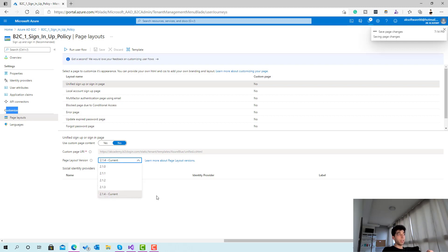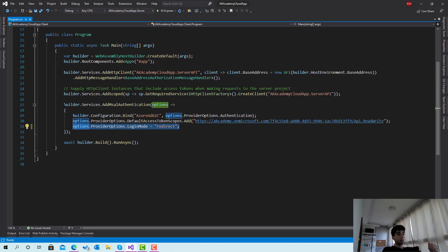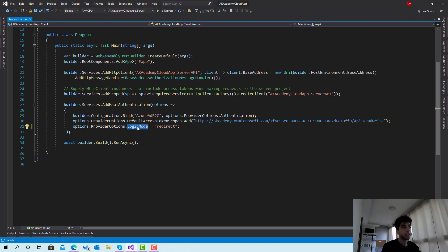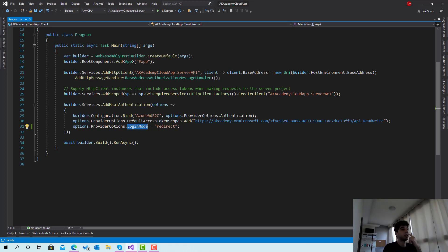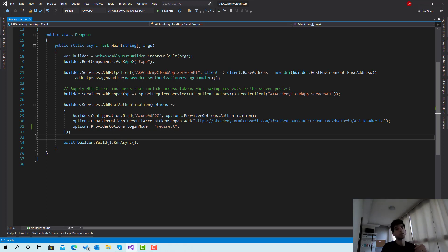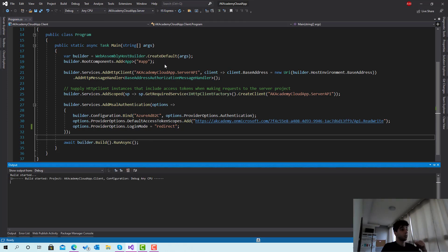This is the default one. Make sure that you're on the latest version to support the company branding. I've added a line in the program.cs in the Blazor app which is option.provider options.login mode. This allows you to open the login in the same page instead of a pop-up. I think this is better to see the UI, and it will also ask the user to save credentials.